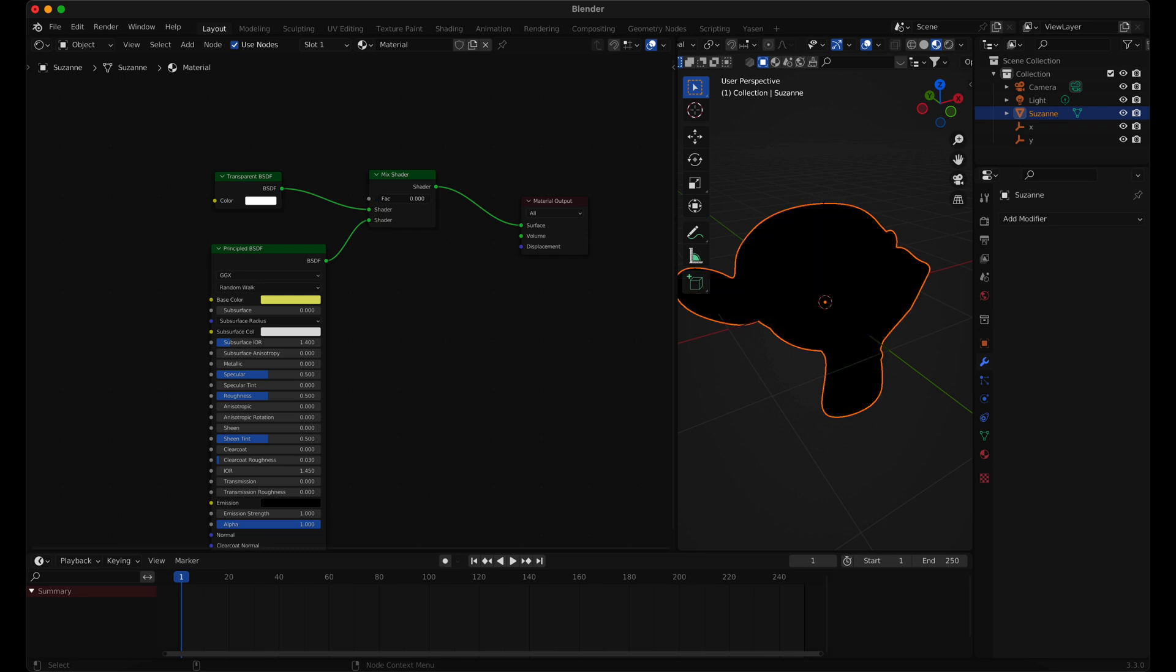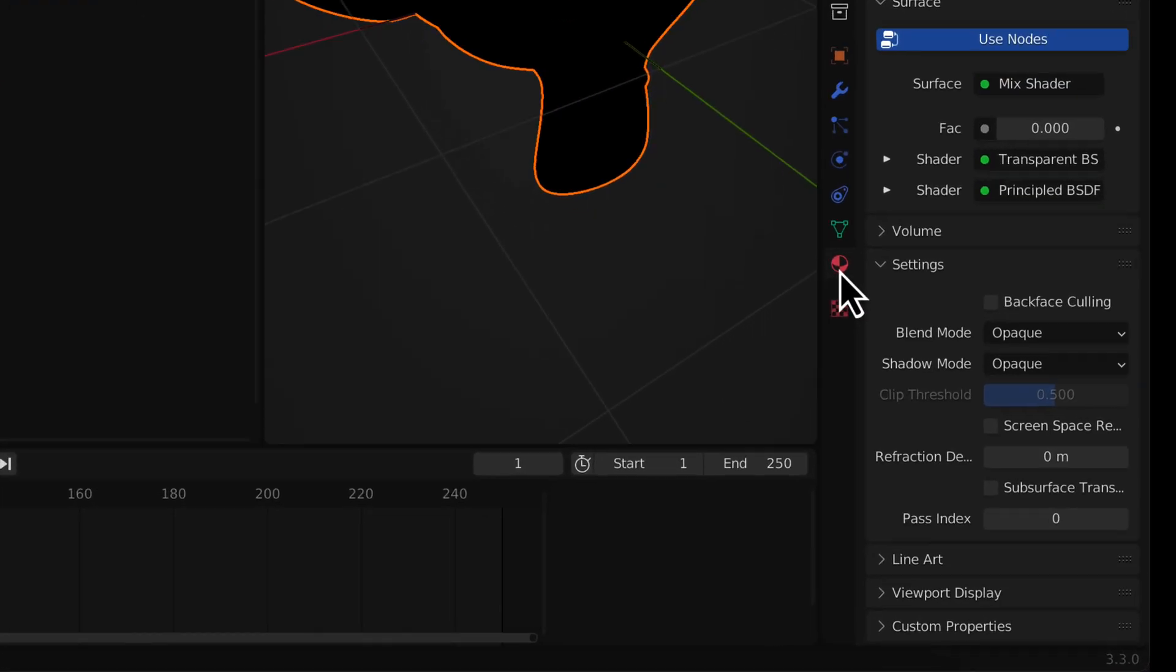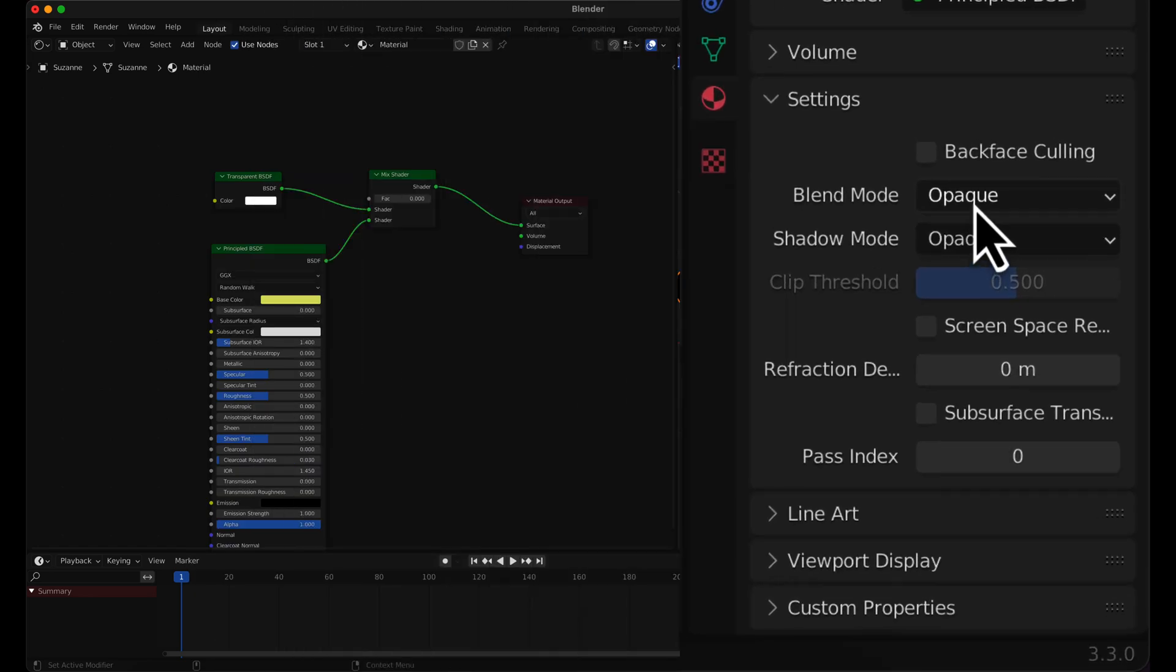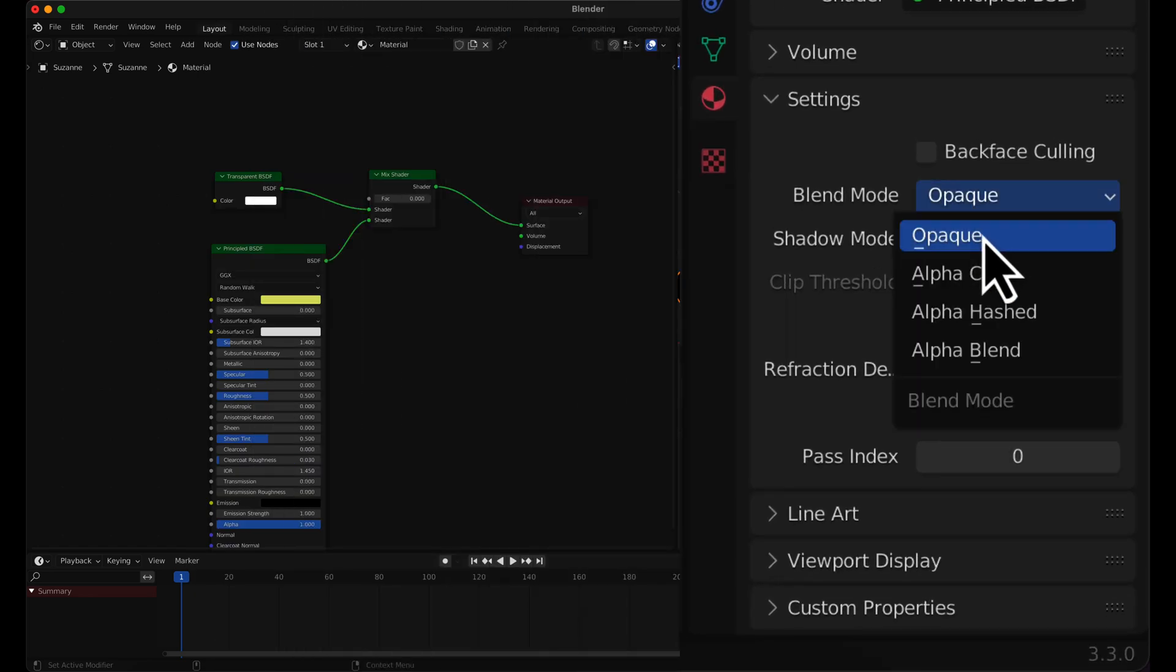Previewing the transparency as black can be fixed by going to the Material Menu and setting the Blend Mode to Alpha Hashed.